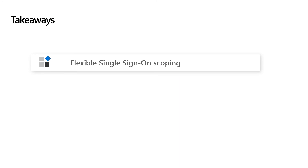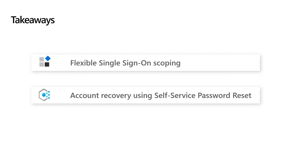Here are the takeaways. Azure AD B2C supports single sign-on to balance security and convenience when a user signs in across multiple applications. The single sign-on scoping is flexible and you can choose the most appropriate configuration for your portfolio of applications. Azure AD B2C also provides an easy way for users to reset passwords on their own, reducing the burden on your support staff and giving users a quick way to get back into their accounts. We hope you find this video useful.